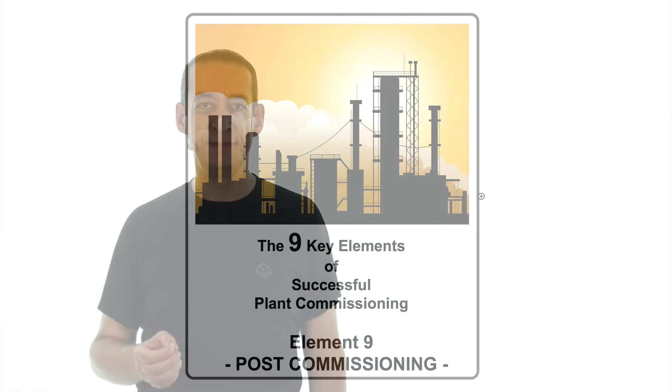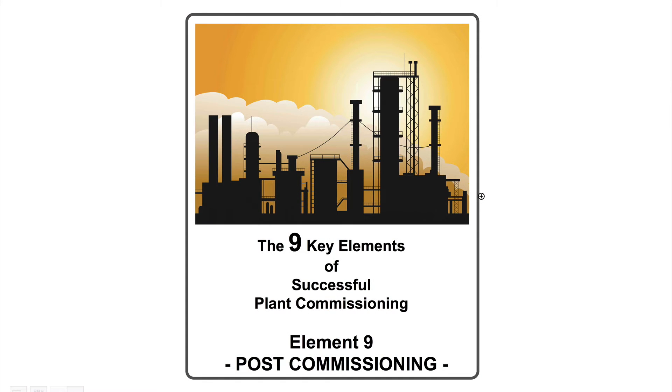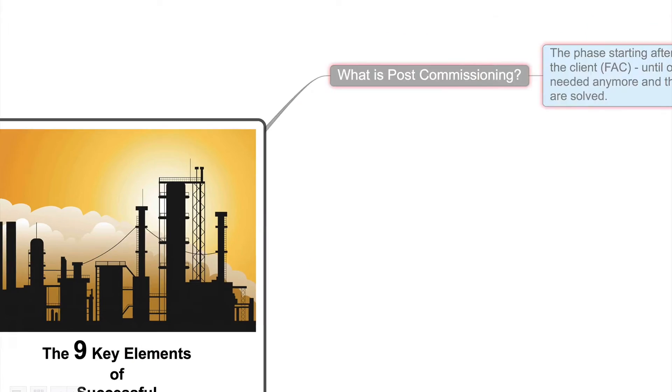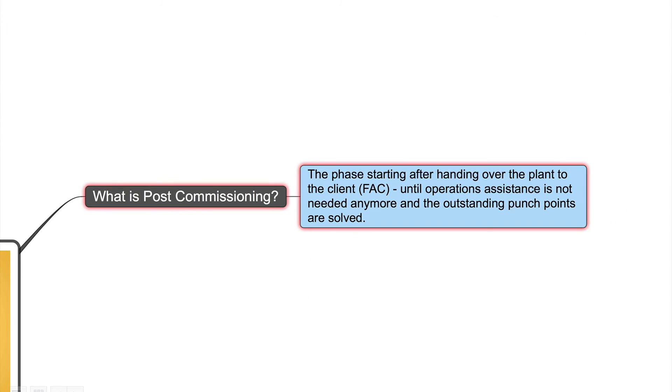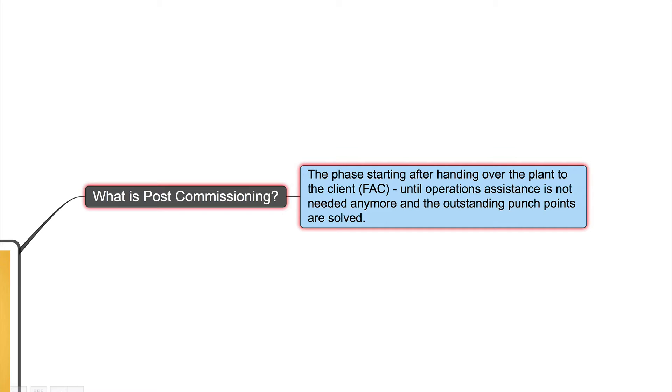Let's start with the explanation of post-commissioning, our last step of our 9 key elements for successful plant commissioning. Element 9, post-commissioning. What is post-commissioning? This is the phase starting after handing over the plant to the client, our final acceptance, FAC, until operations assistance is not needed anymore and the outstanding punch points are solved.